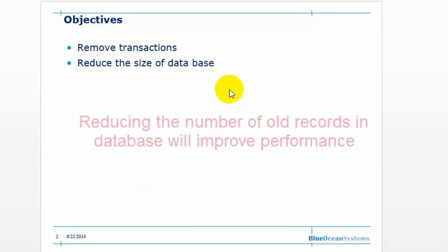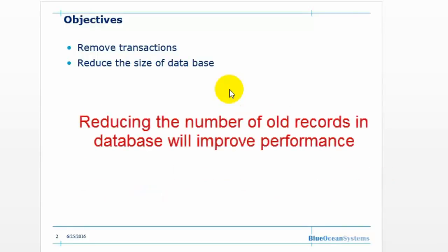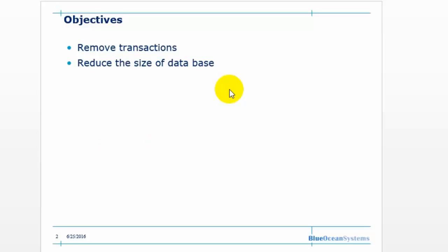A lot of records in the system will take more time to find the required data, which will influence your work efficiency. Today my objective is to remove transactions and to reduce the size of the database in the archive period. It will also keep the database consistency.